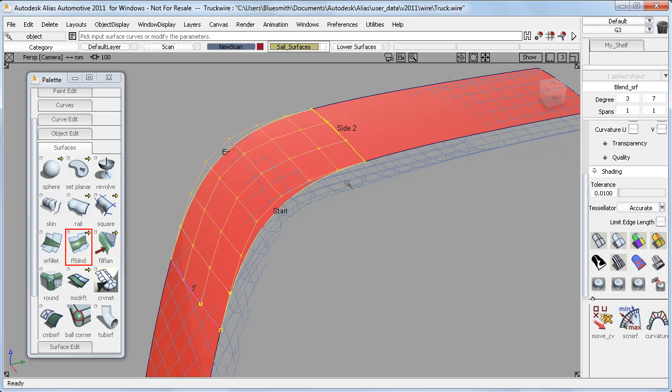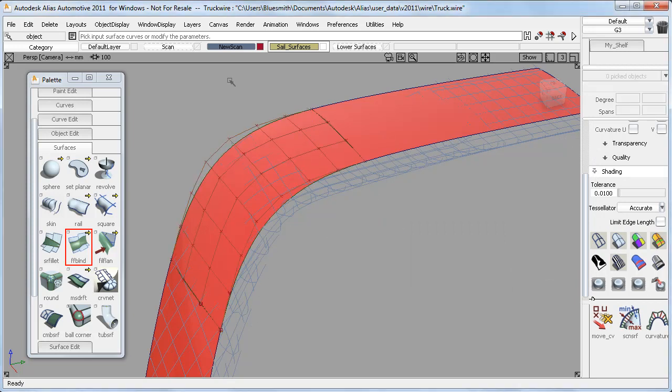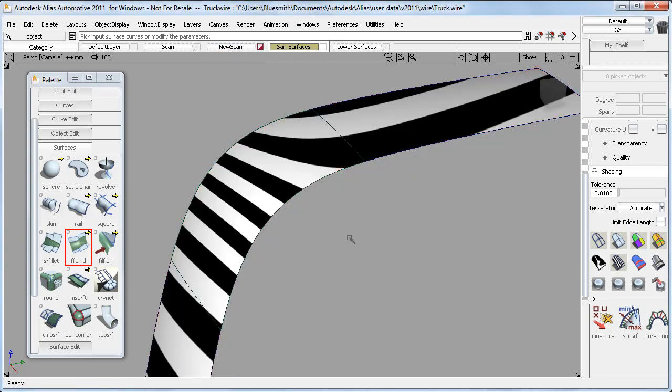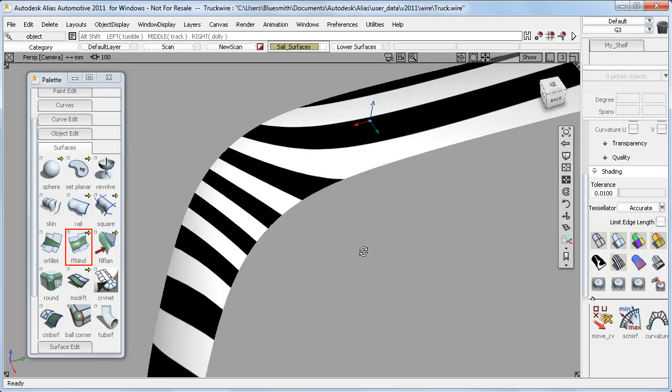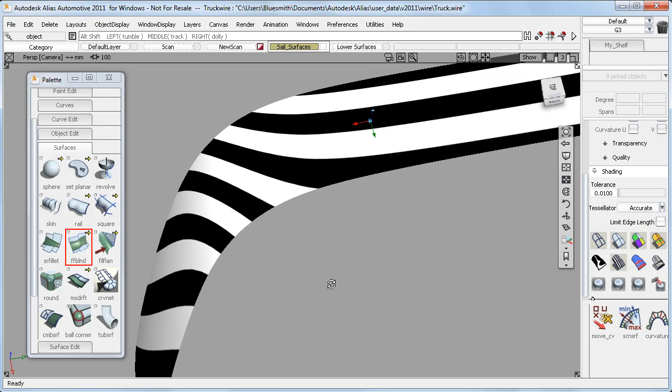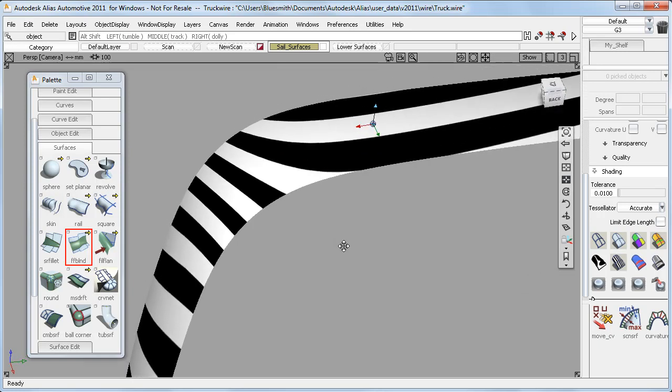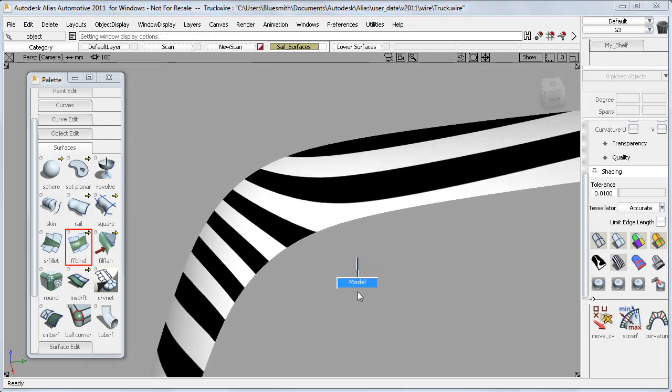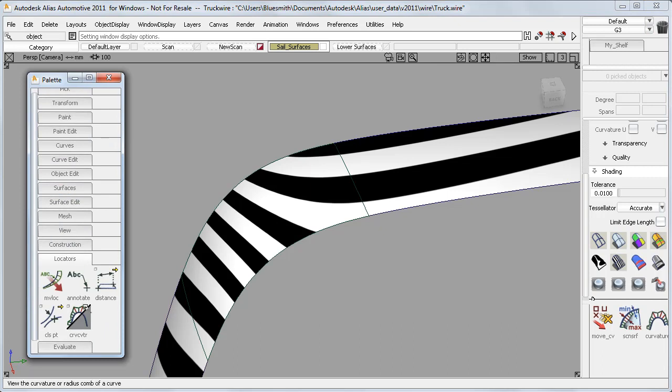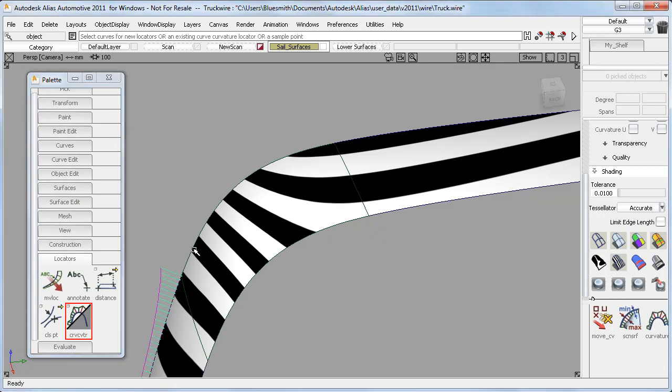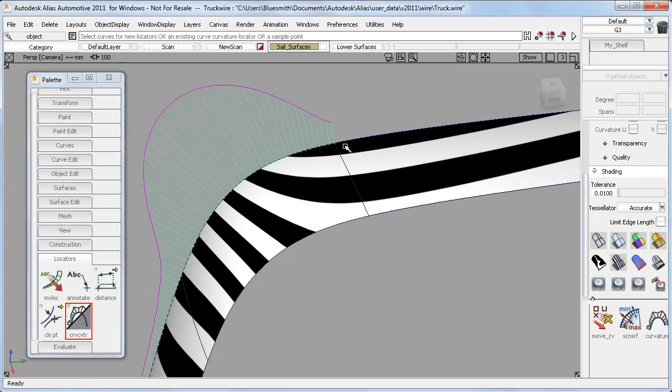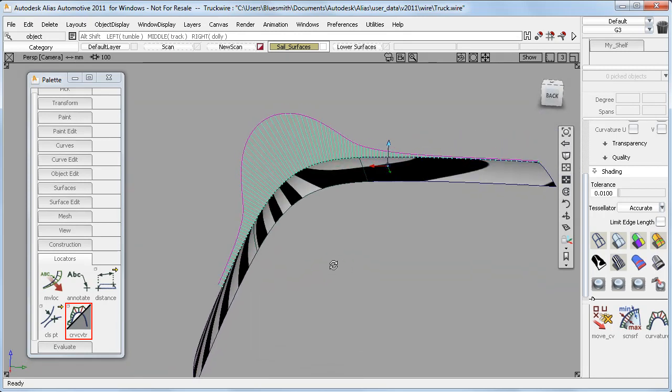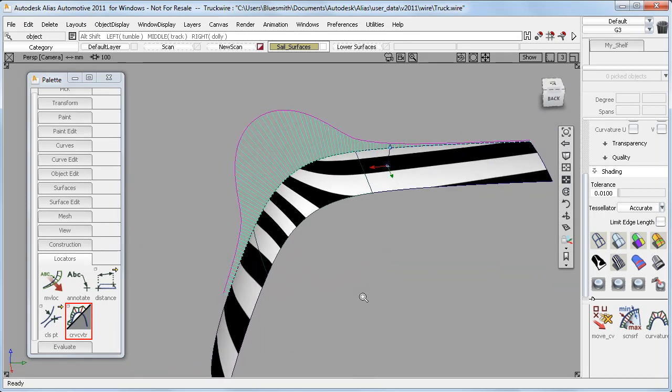I really like that the surfaces are built with exactly the right number of CVs to keep the surface taut as well as smooth. And if I check it with the zebra stripes, we've got a pretty good result. But when I'm working at this level of continuity, I always need to use a curvature plot to accurately evaluate what's going on. And while that looks okay, it doesn't really have the character that I want.